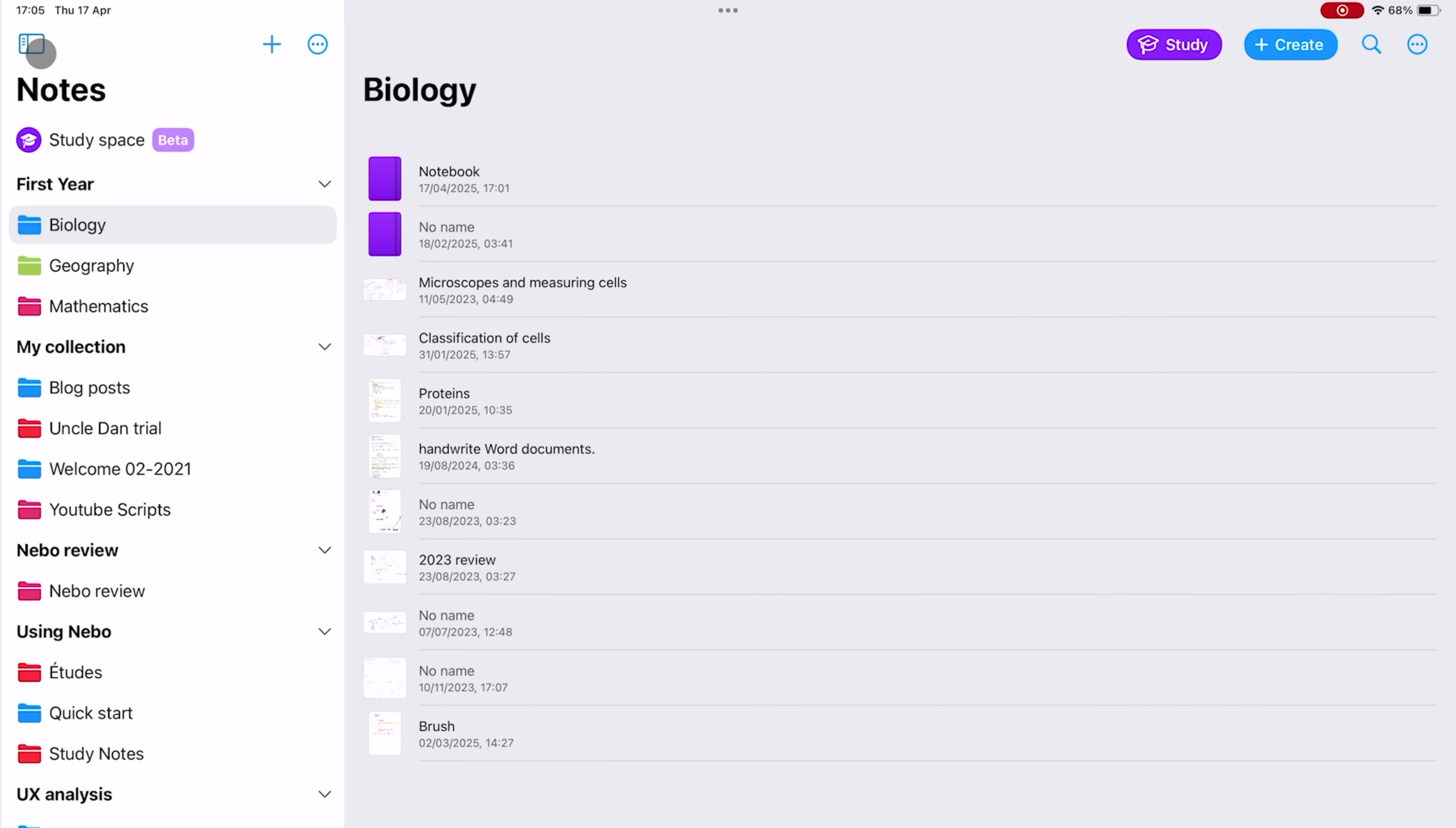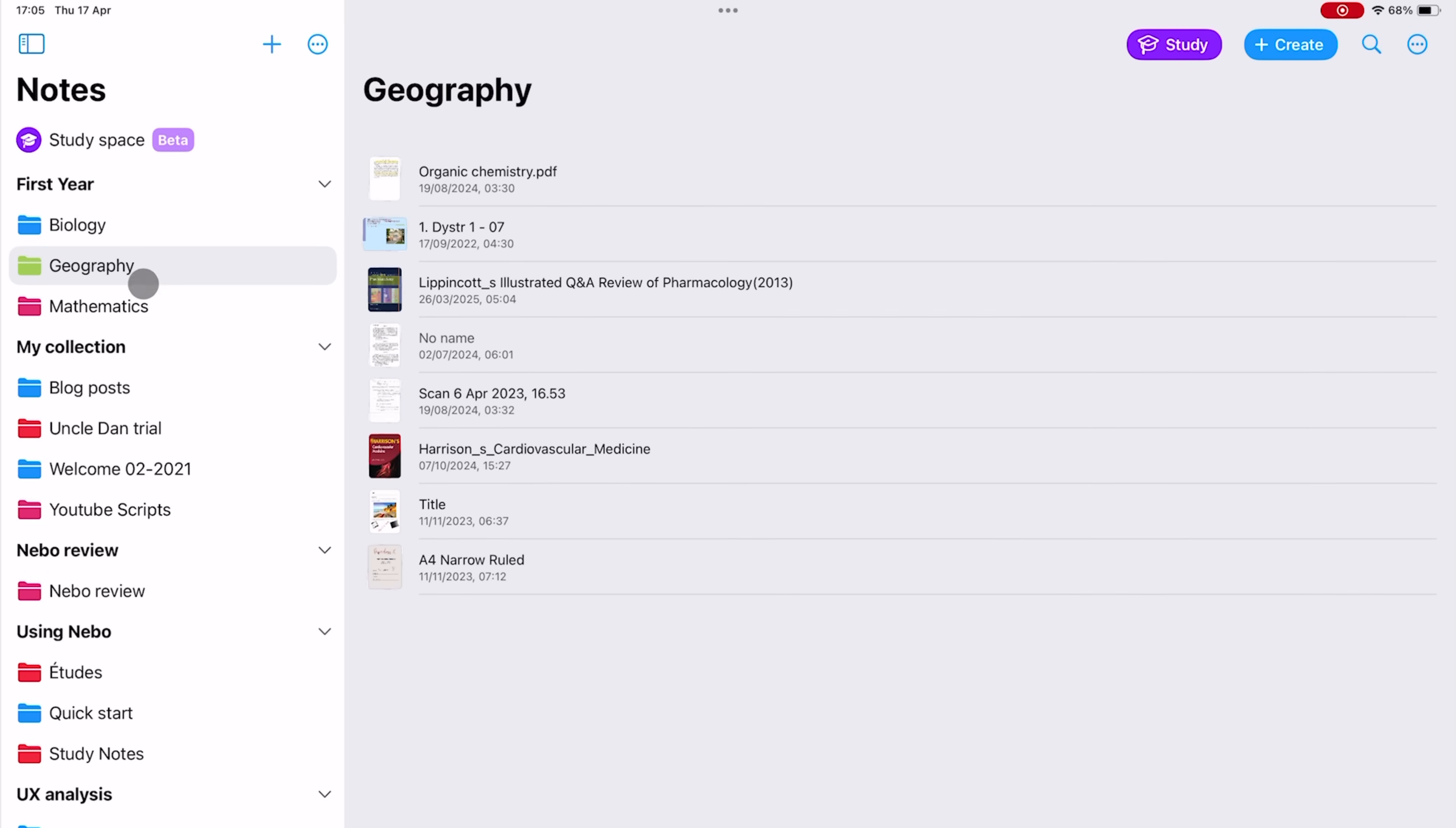The last and final mode is the PDF reading mode, where you can read and annotate your PDF documents in the app.